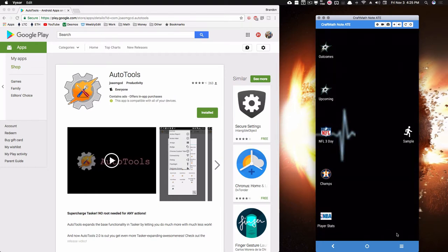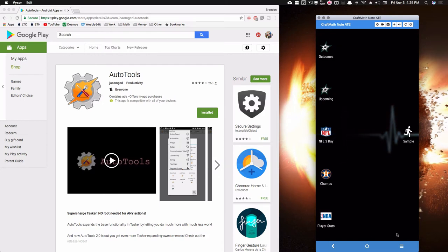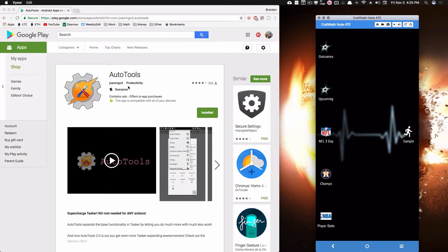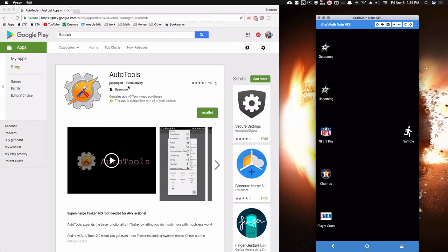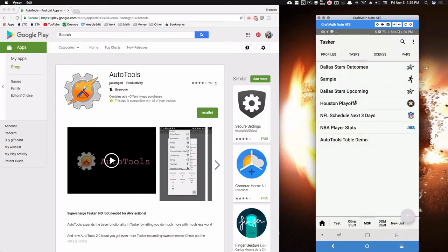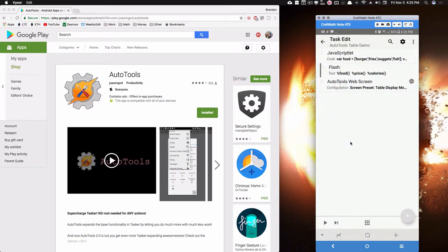So assuming that you've downloaded AutoTools, it's a great add-on for Tasker, and assuming that you have Tasker, let's go ahead and get started. So I already have a little demo here, AutoTools Table, and inside of this thing we don't have a lot going on because again I just want to show you how this really works.